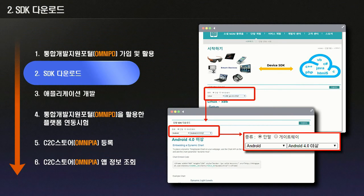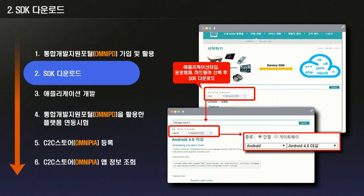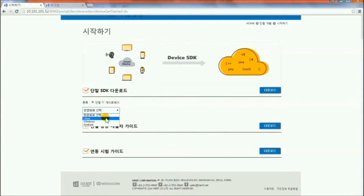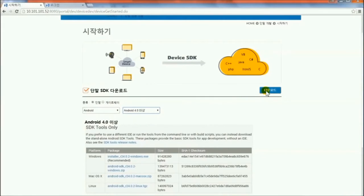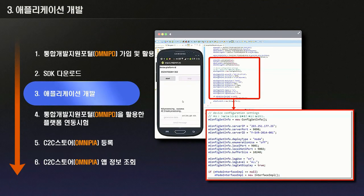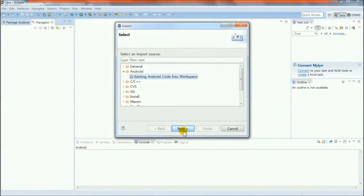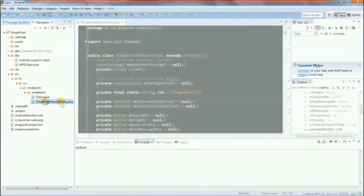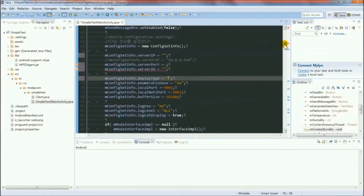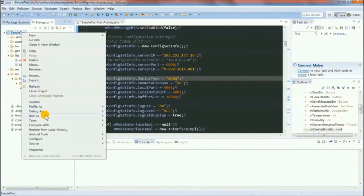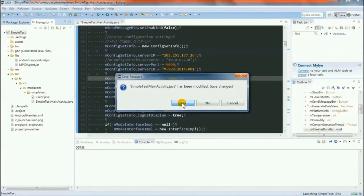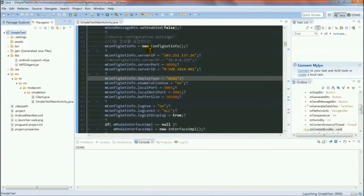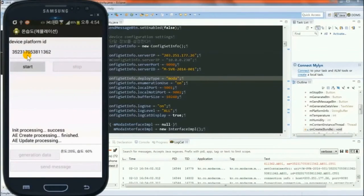The developer who has learned about the social M2M Service Platform through OmniPD downloads the SDK for application development. To develop an Android application, the developer downloads the SDK for Android devices. The downloaded file, which includes the SDK file and sample program, is uploaded to the development tool. The developer then builds an application by editing the sample program, which is then loaded onto a smartphone.